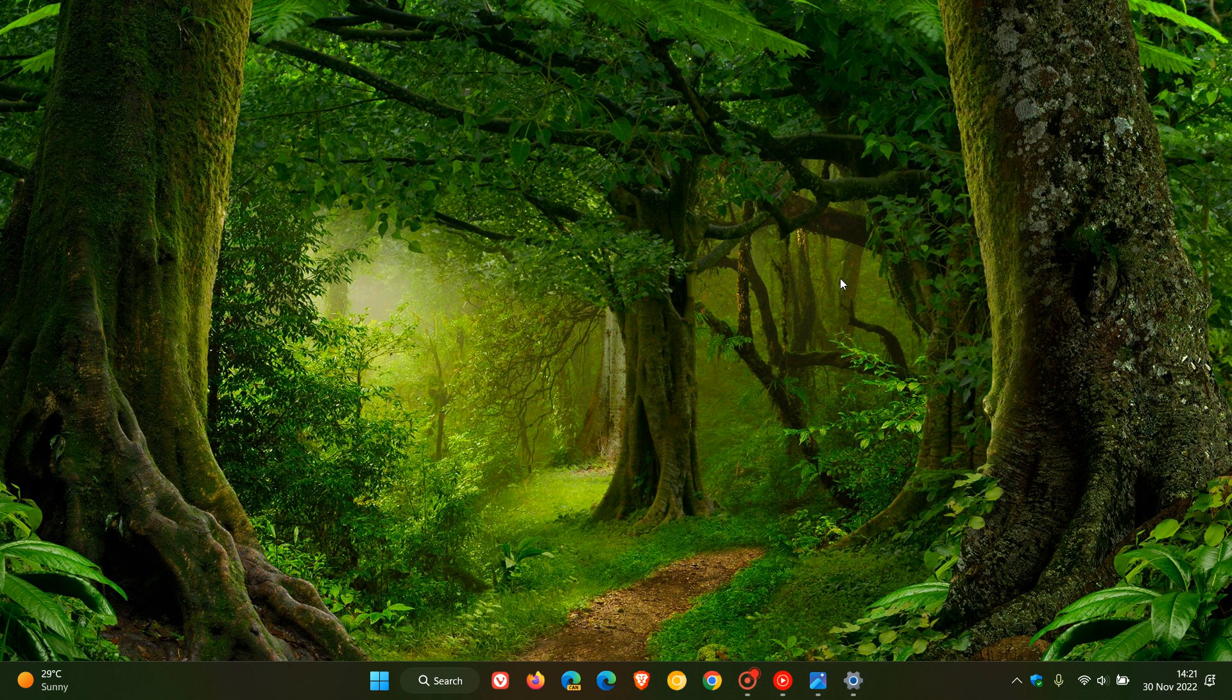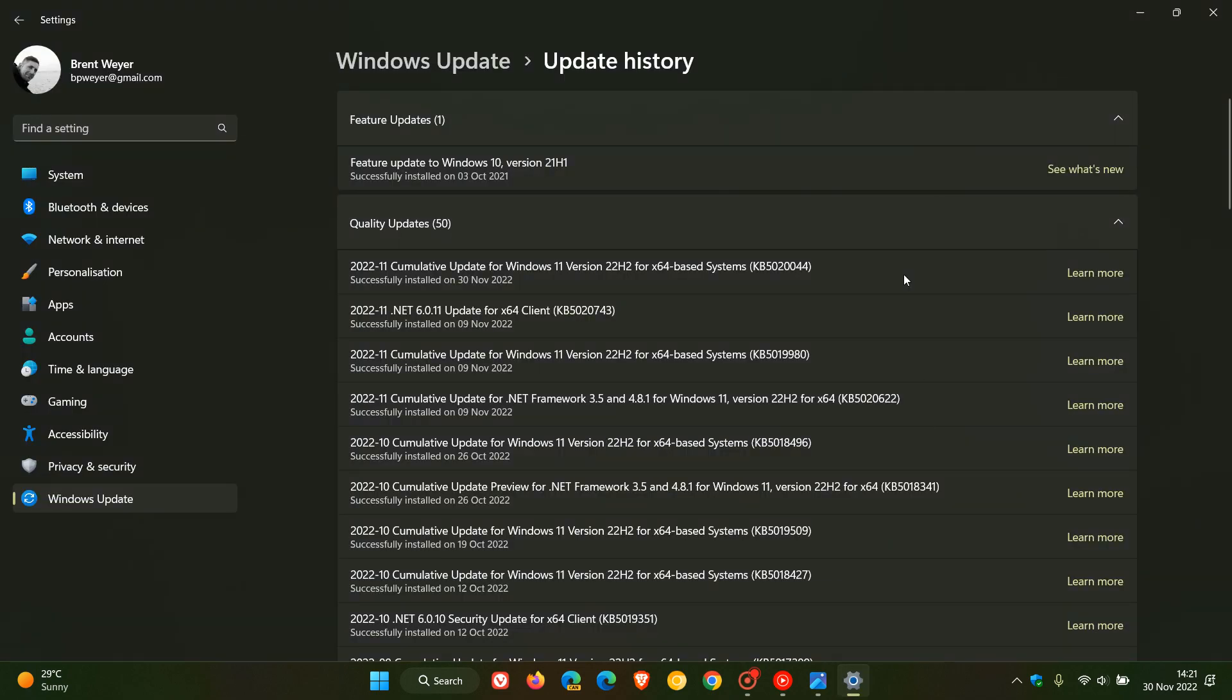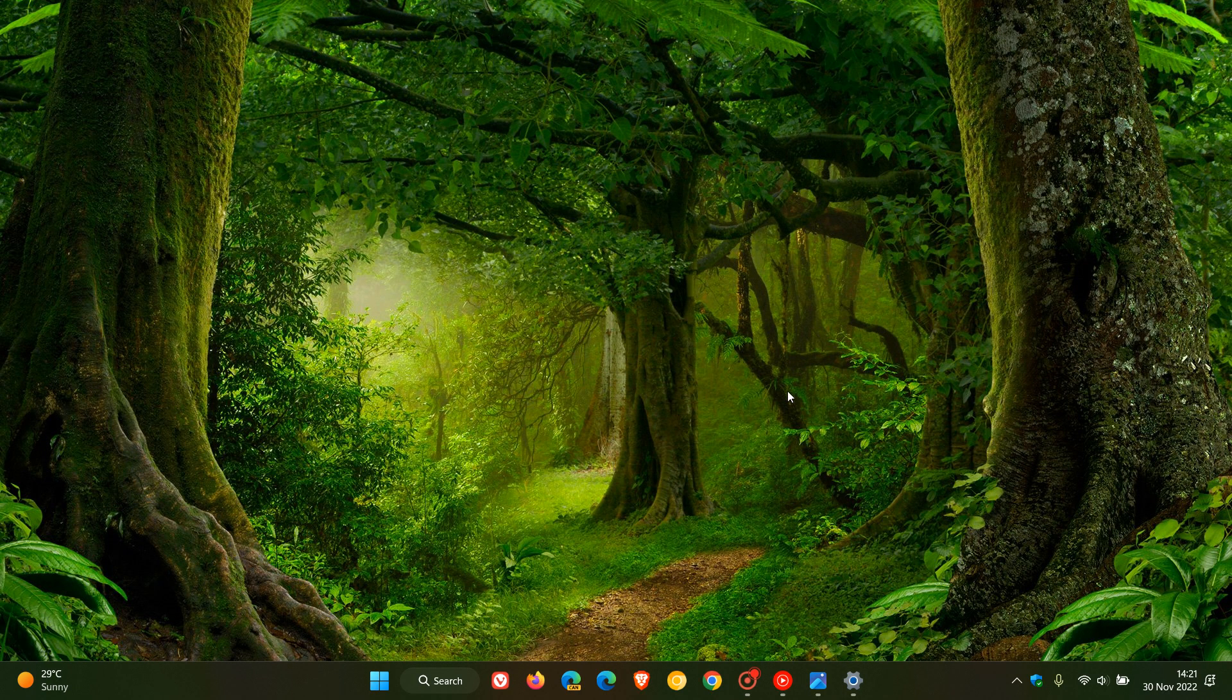Once again, these latest hidden features were spotted by Windows enthusiasts in Windows 11 22H2 after installing this latest optional update that rolled out on the 29th of November.